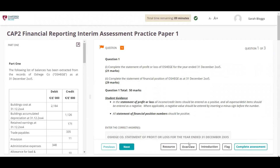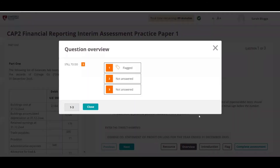The Overview button can show the student the overall questions answered and which questions have been flagged; this is located at the bottom part of the screen. Students can skip to different parts of the exam and navigate easily through the questions without having to continuously click the Next button.